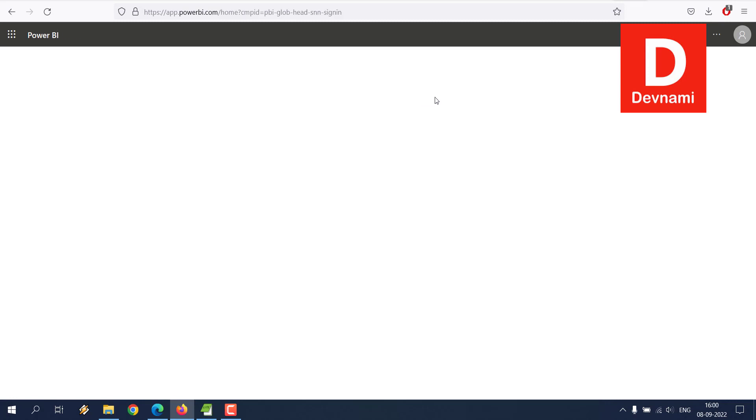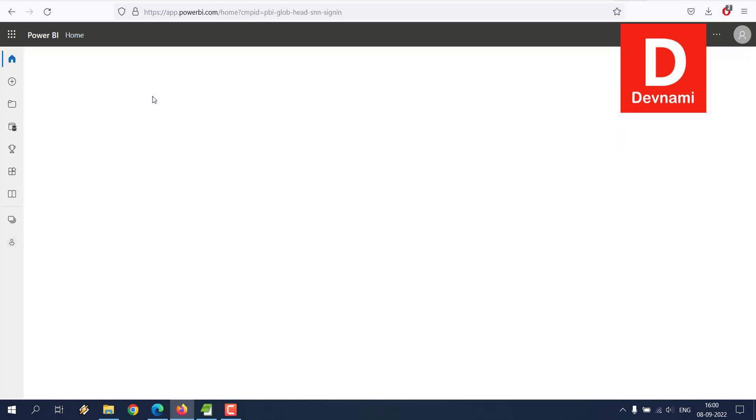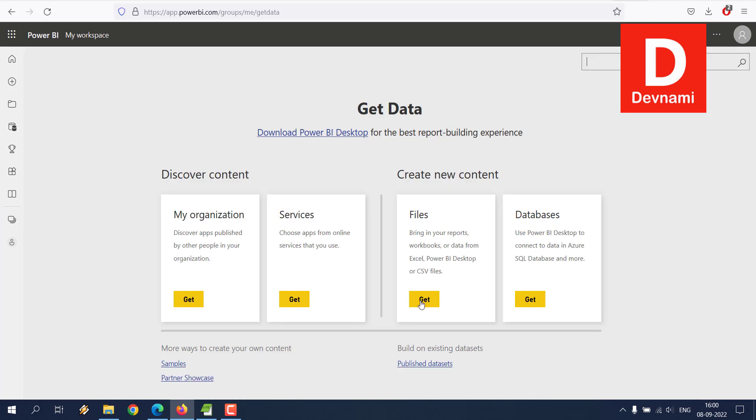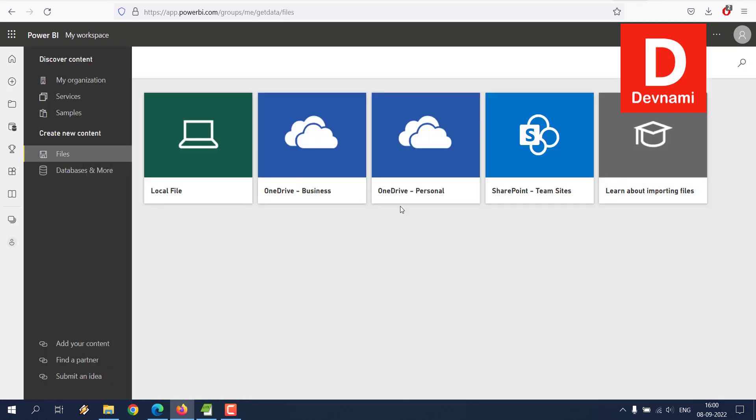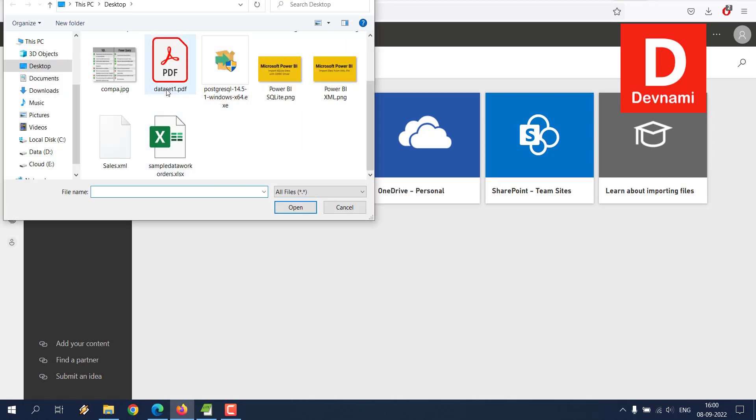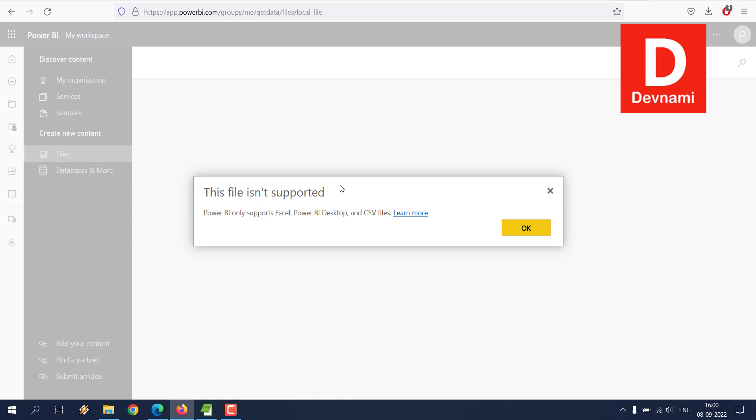In the cloud version, we can create and then go for the file upload option right here. If I choose PDF file, it says this file isn't supported. That is because the raw data through files is only supported on Power BI desktop.